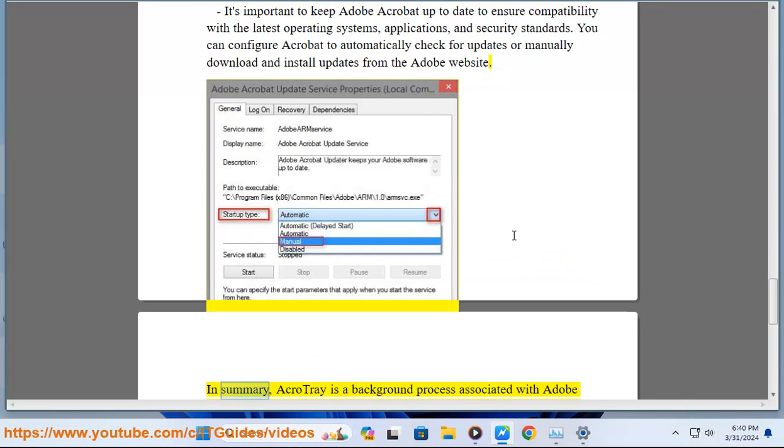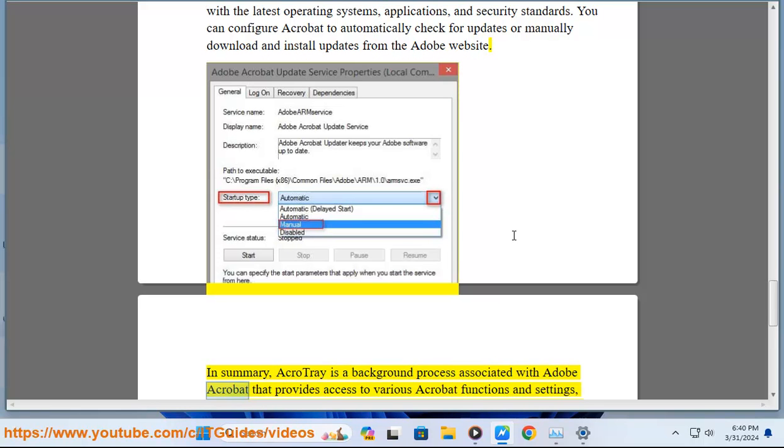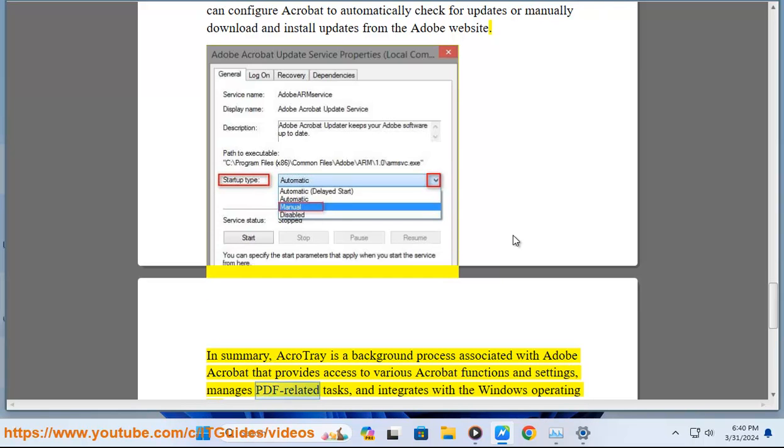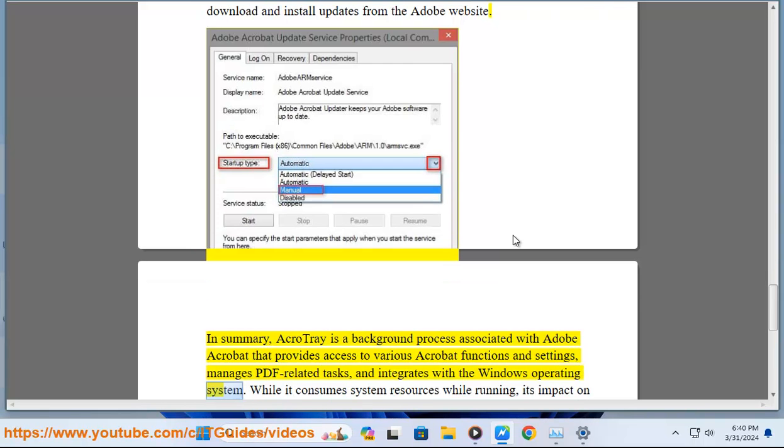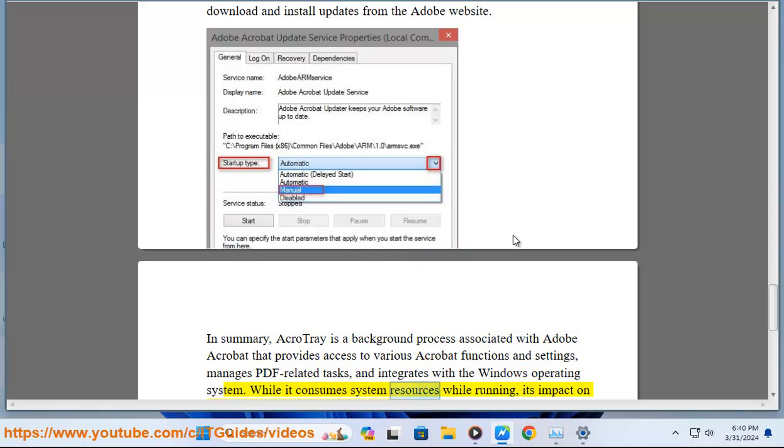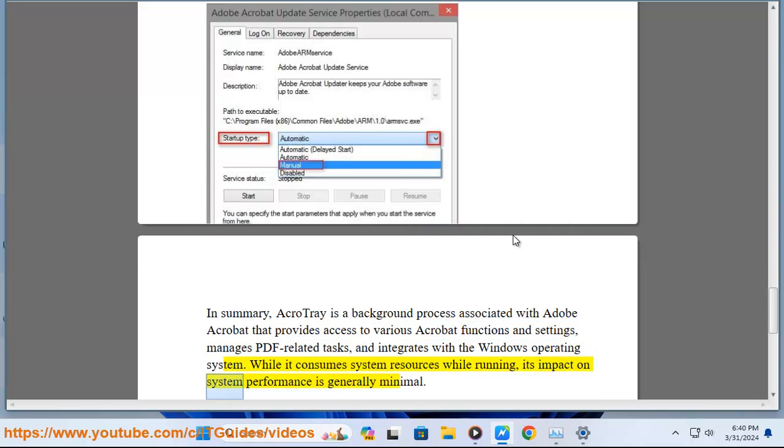In summary, AcroTray is a background process associated with Adobe Acrobat that provides access to various Acrobat functions and settings, manages PDF-related tasks, and integrates with the Windows operating system. While it consumes system resources while running, its impact on system performance is generally minimal.